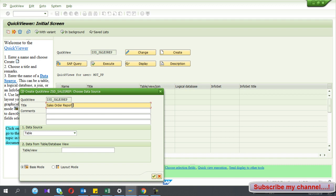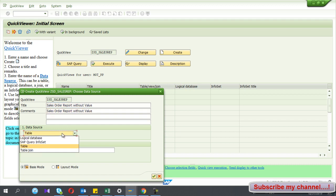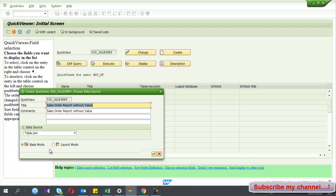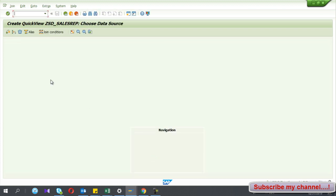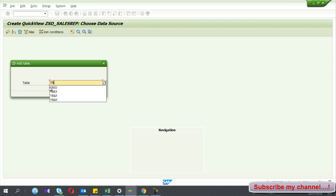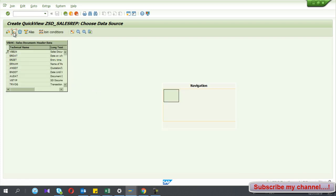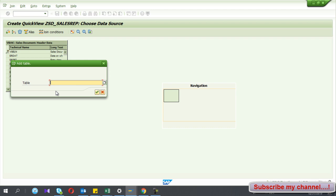Then you have to give a title for this report — give a meaningful title, as this will appear in the header area of your report. So I give the name 'Sales Order Report Without Value.' I select the table join option, and now I'm in the layout mode. I click Insert Table and give the table name VBAK, which is the sales header data. Now the standard header table appears.